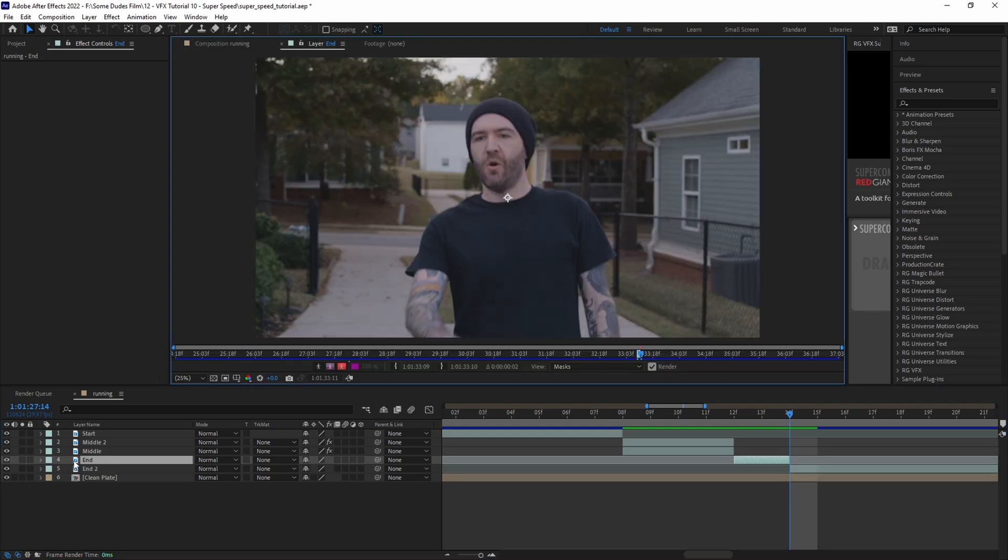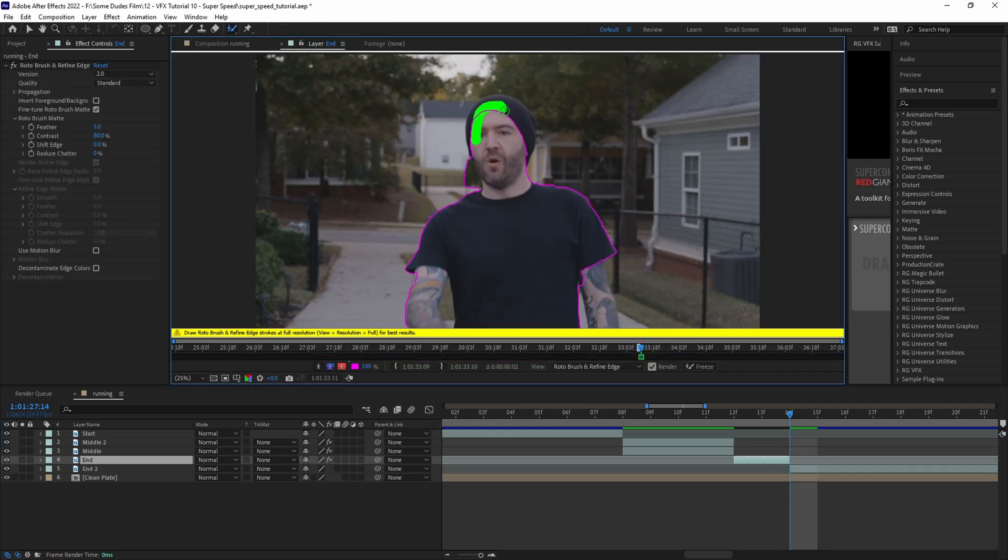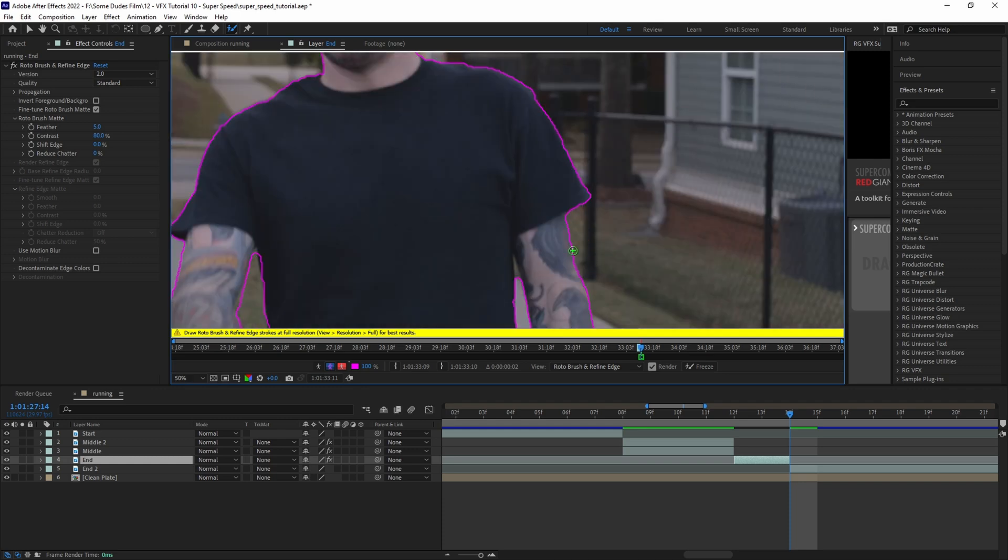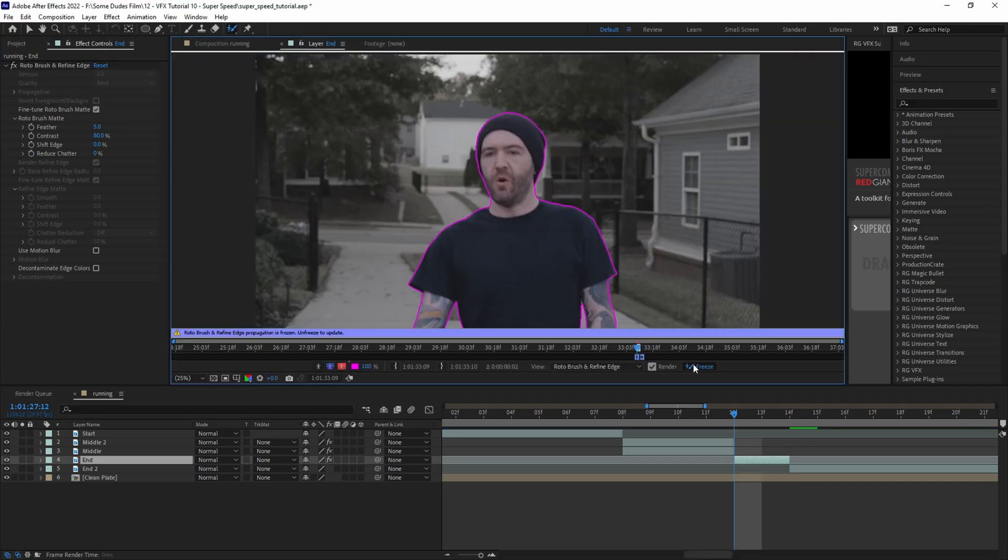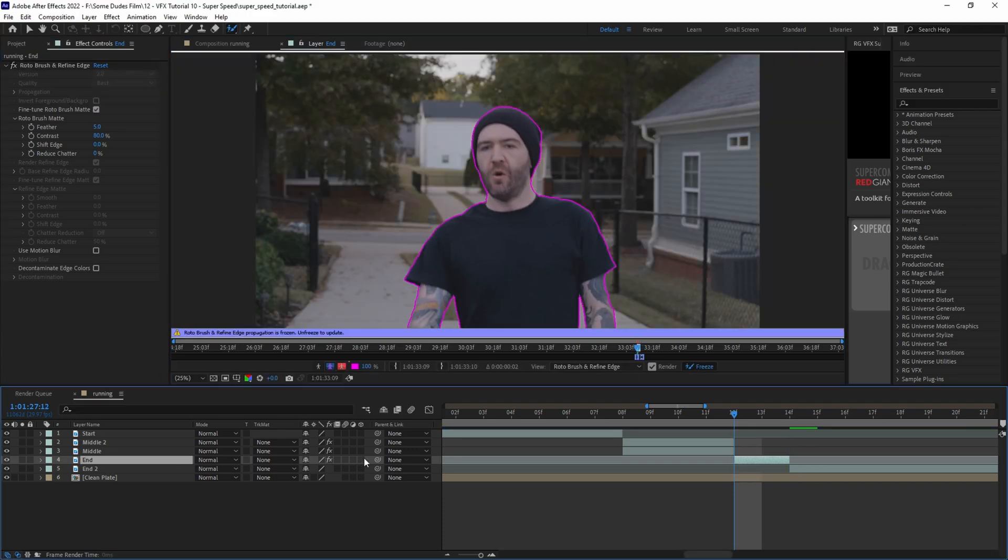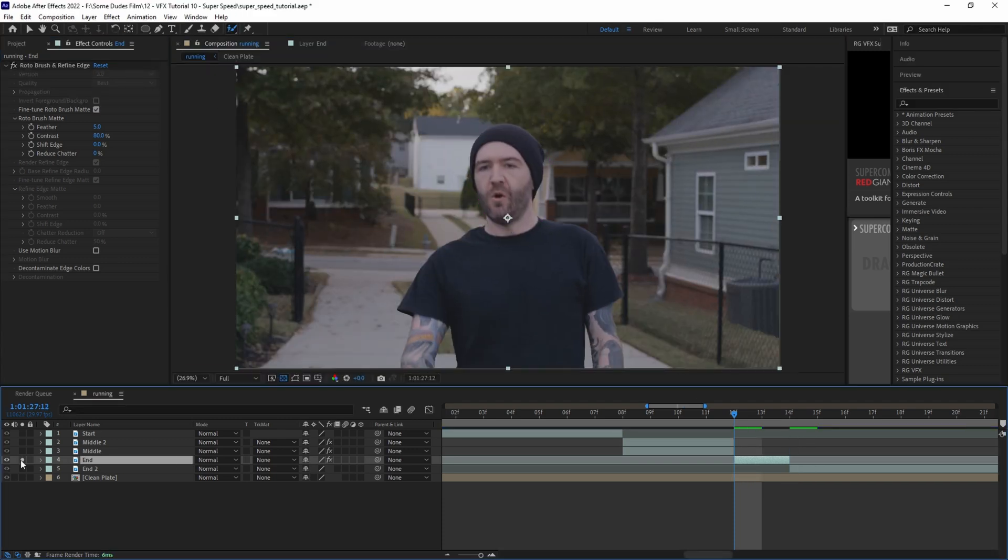Then opening up the two frame layer in the layer panel, we'll use the roto brush tool to clip the subject out from the background. You can check out our video on how to use the roto brush tool in the top right hand corner to learn more.